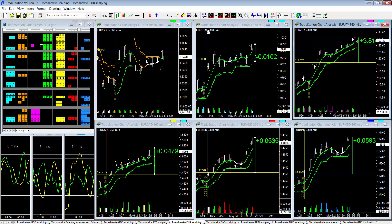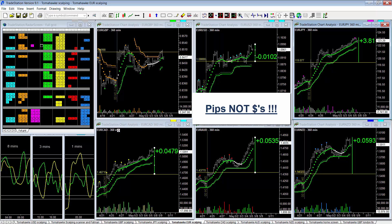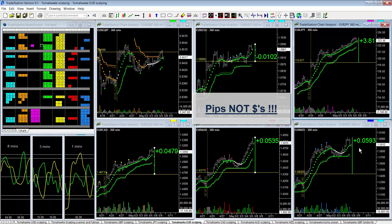So for example the Euro US from the opening two weeks ago has gained $100 to the current time. The Euro Japan has gained $380. The Euro CAD has gained $479. The Euro Aussie has gained $535 and the Euro New Zealand has gained $593.